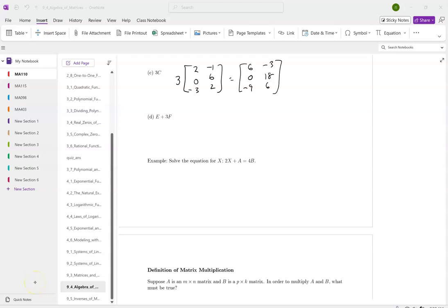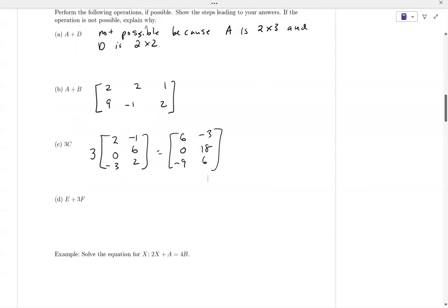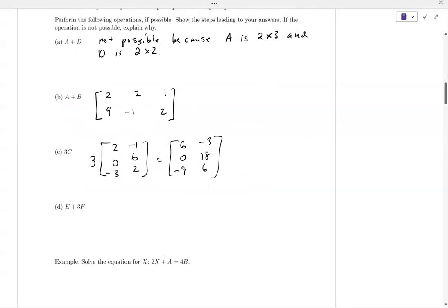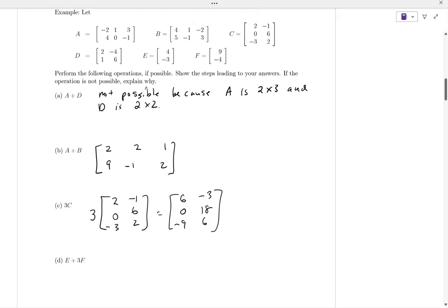Last time we talked about starting to do some arithmetic with matrices — adding, subtracting, and scalar multiplication. Let's finish the last couple of examples, then talk about matrix multiplication, and then get into undoing multiplication by discussing inverses. We'll start inverses today and finish up on Wednesday.